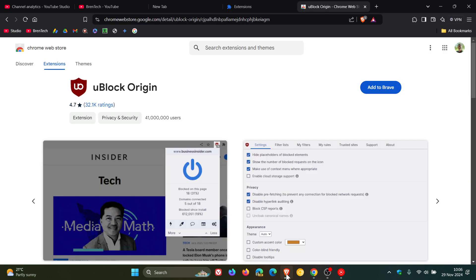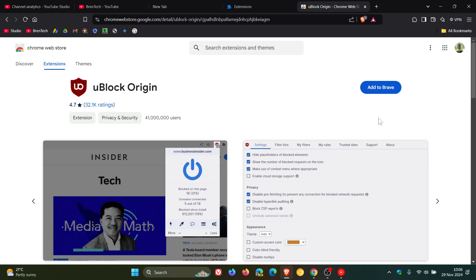Now if I head over to Brave and I do the same search in the store, you can still add to Brave and there's no message. This applies to Vivaldi, Edge, Opera and so on as well. You get the option to add it to the browser so uBlock Origin will still work in those other browsers, it's just going to be affecting Chrome.